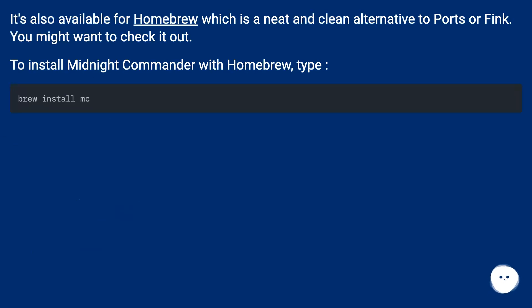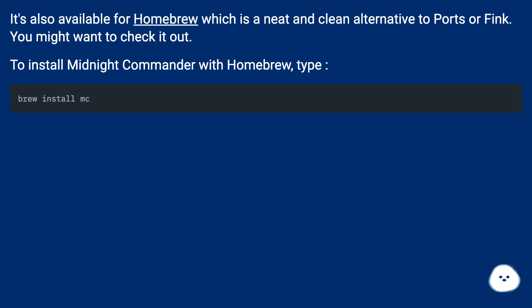It's also available for Homebrew, which is a neat and clean alternative to Ports or Fink. You might want to check it out. To install Midnight Commander with Homebrew, type the command.